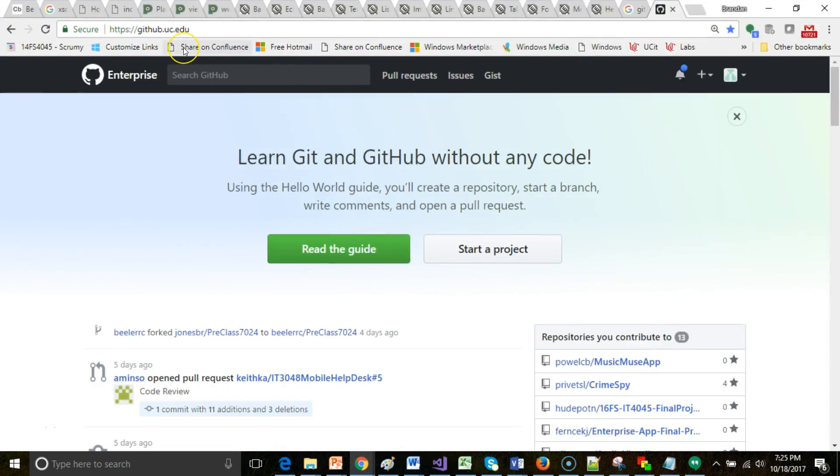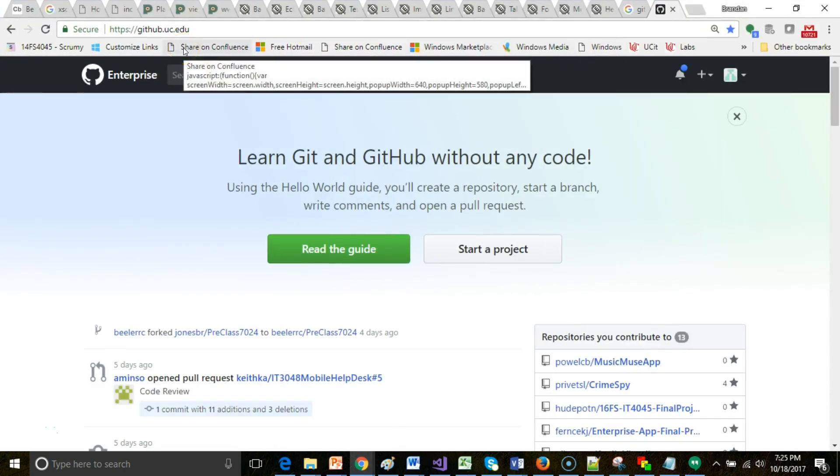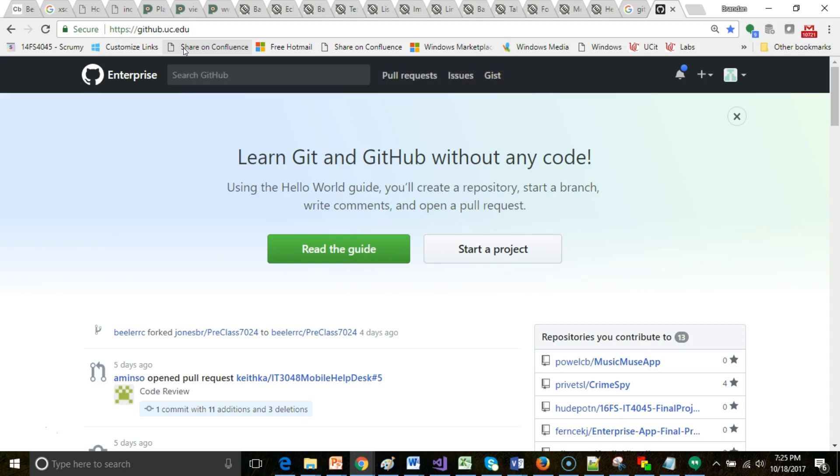GitHub Enterprise is when you host GitHub inside of a private network, not using the public GitHub. I have a separate video about connecting Visual Studio to GitHub.com. But in this case, we're looking at an enterprise GitHub.